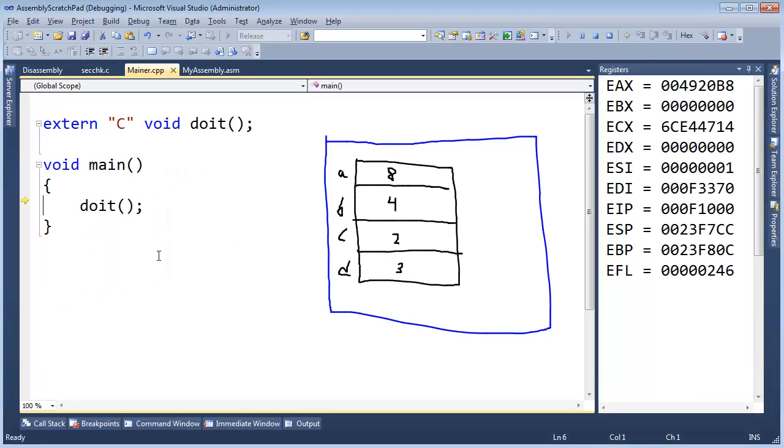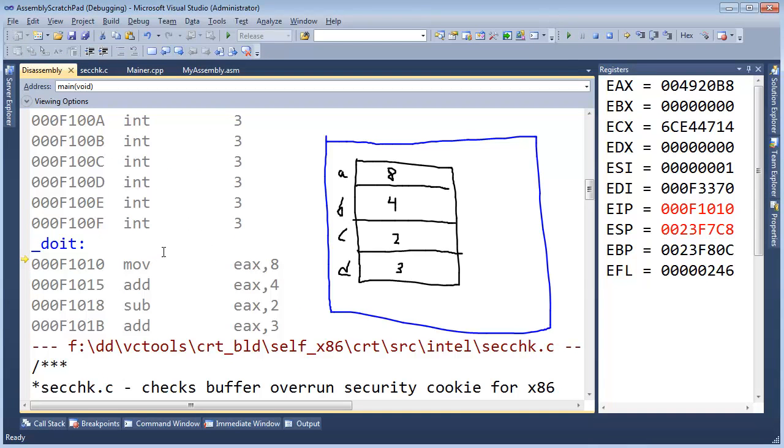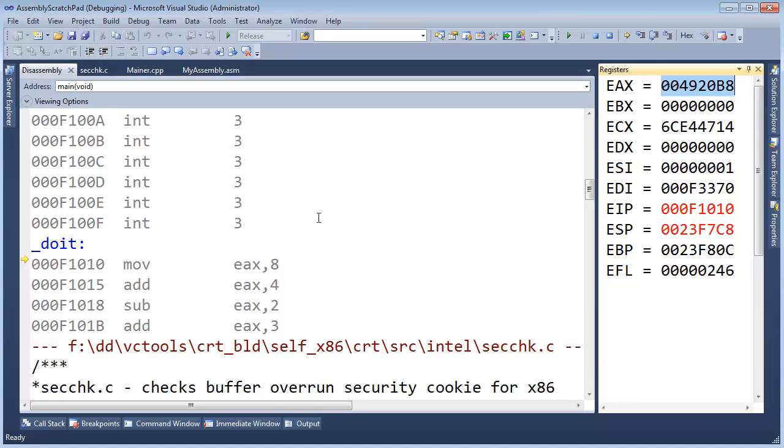F11, build started, build succeeded, CTRL-D, F11, and here's our assembly instructions. Clear the screen, and just watch EAX go along as we move down the line.